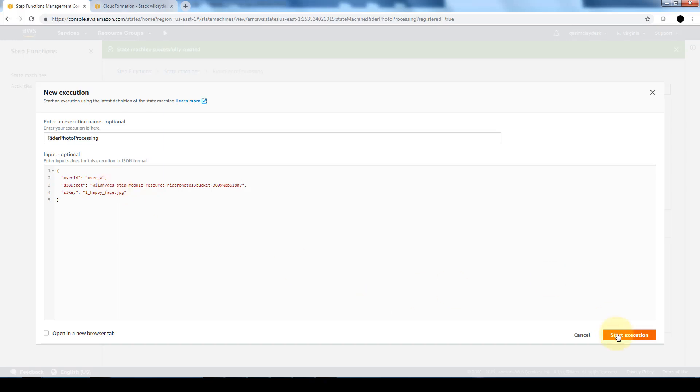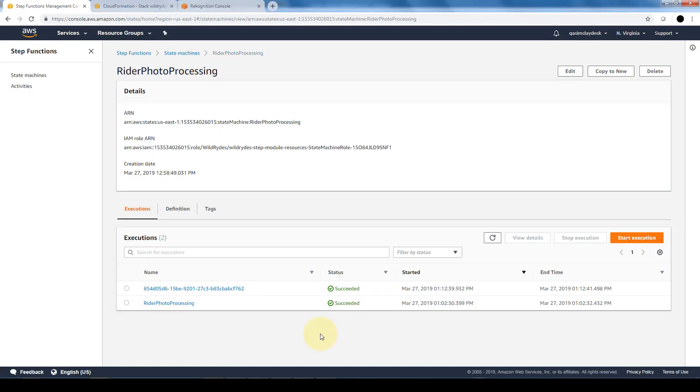And then we're going to go ahead and click on start execution. There you go, you can see that these executions have been successful. So that means our first step function is working properly in terms of them uploading photos and ensuring that the faces are recognizable and that they are not blurry.